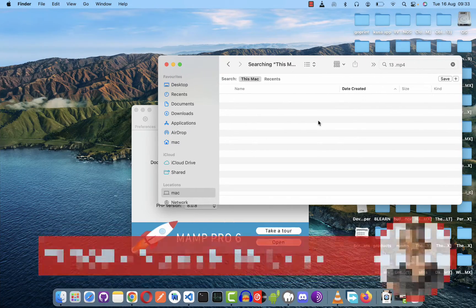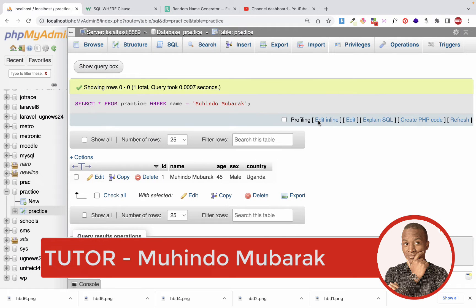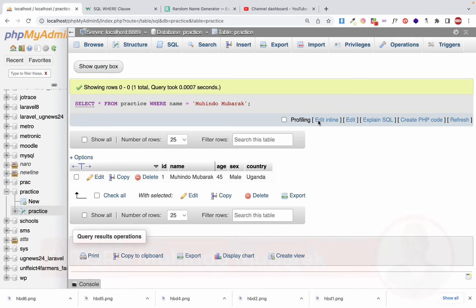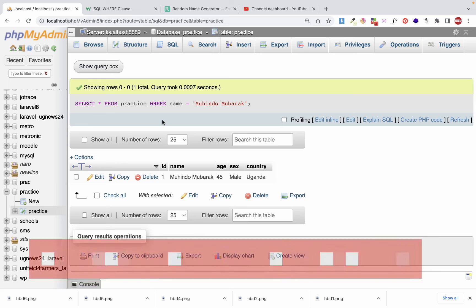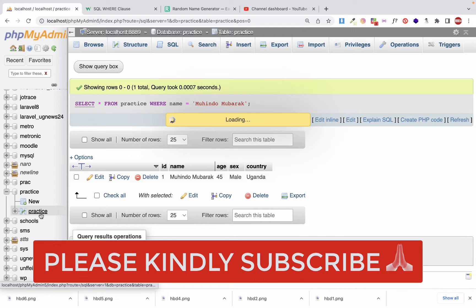Hello, my name is Mahindam Bark. Welcome to our class on managing databases using the phpMyAdmin interface. In the previous class we learned how to insert data into database tables and collect data from them, and we started with the WHERE condition. Today we're going to make those WHERE conditions more complex.